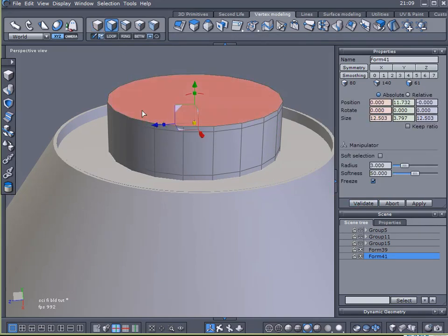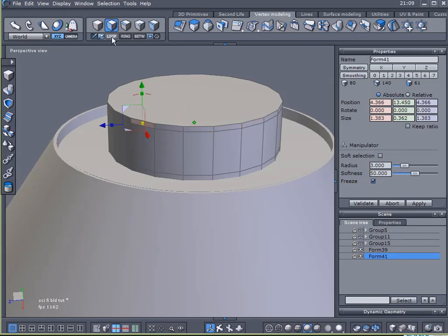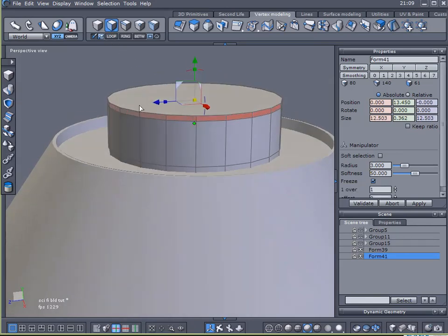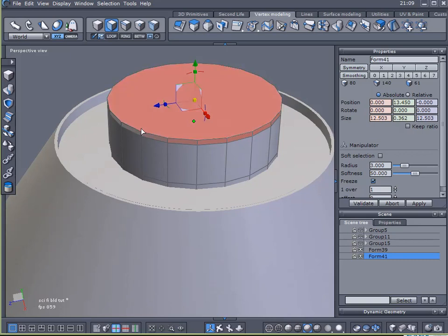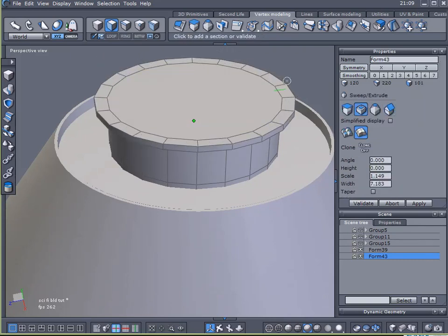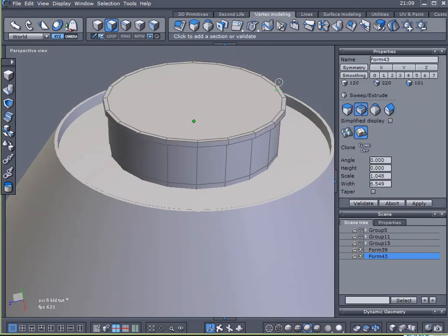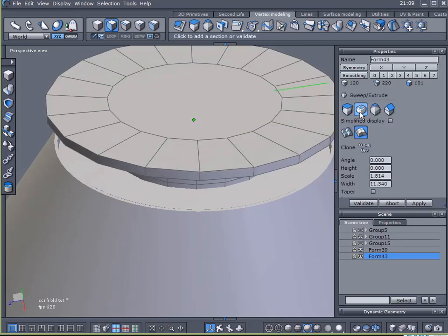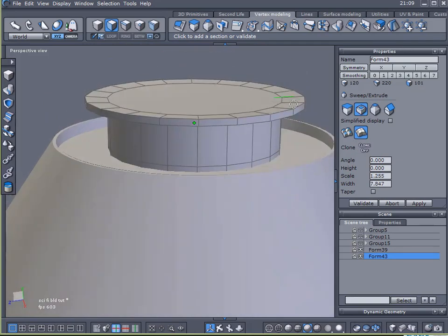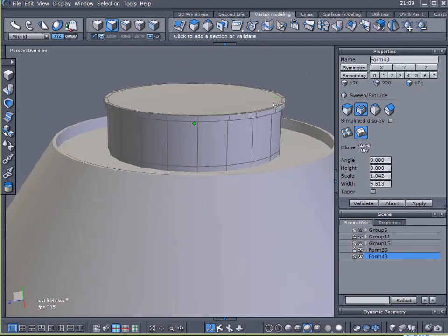And with select faces, I'm going to select one of these top edges, top polygons, loop that, sweep surface, and use my radial function. I think that's radial, yeah, radial function tool. And I'll just create a little bit of an overhang up top here.